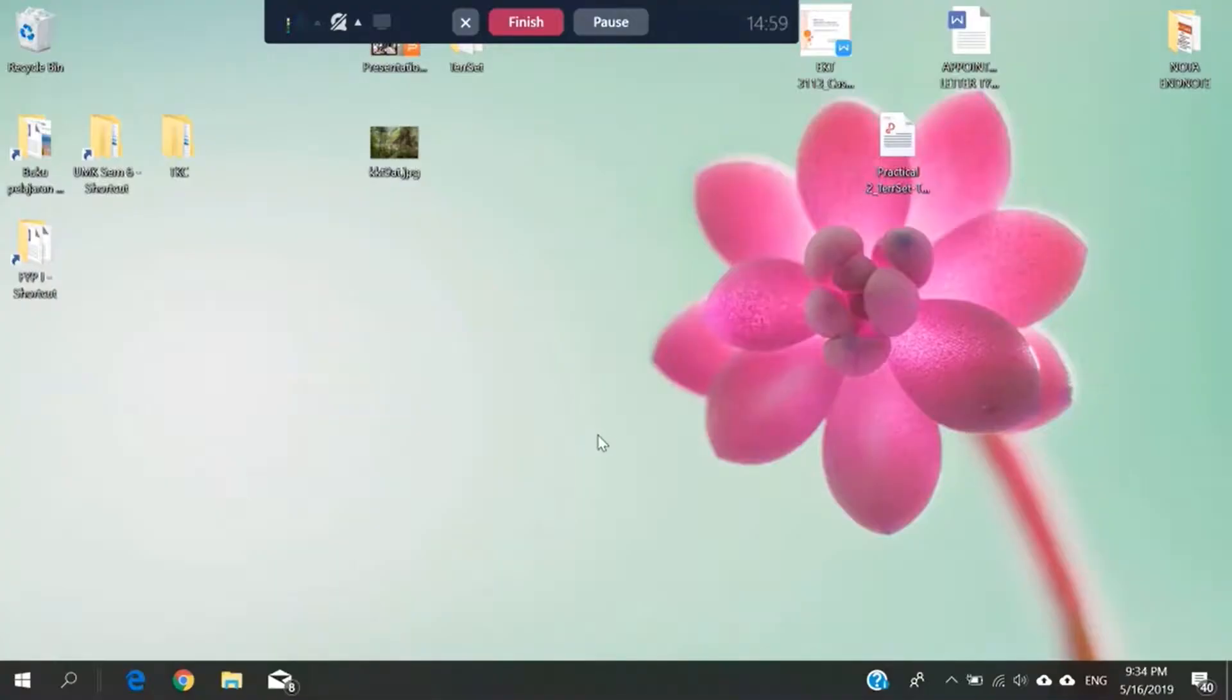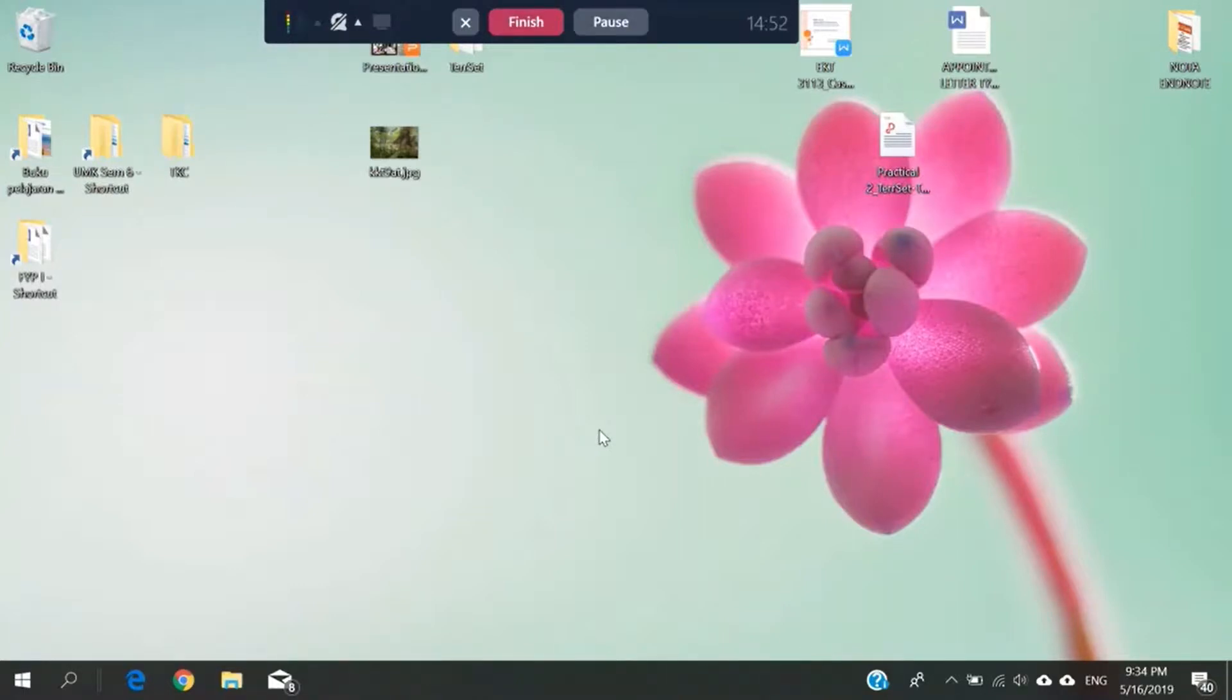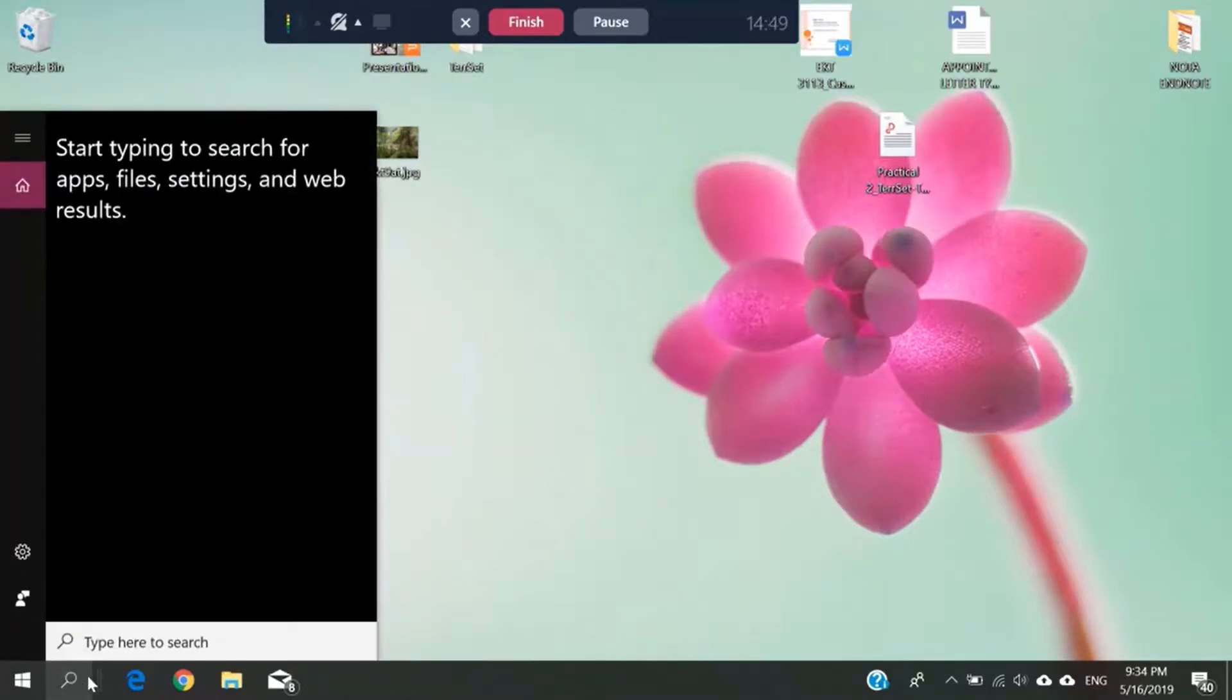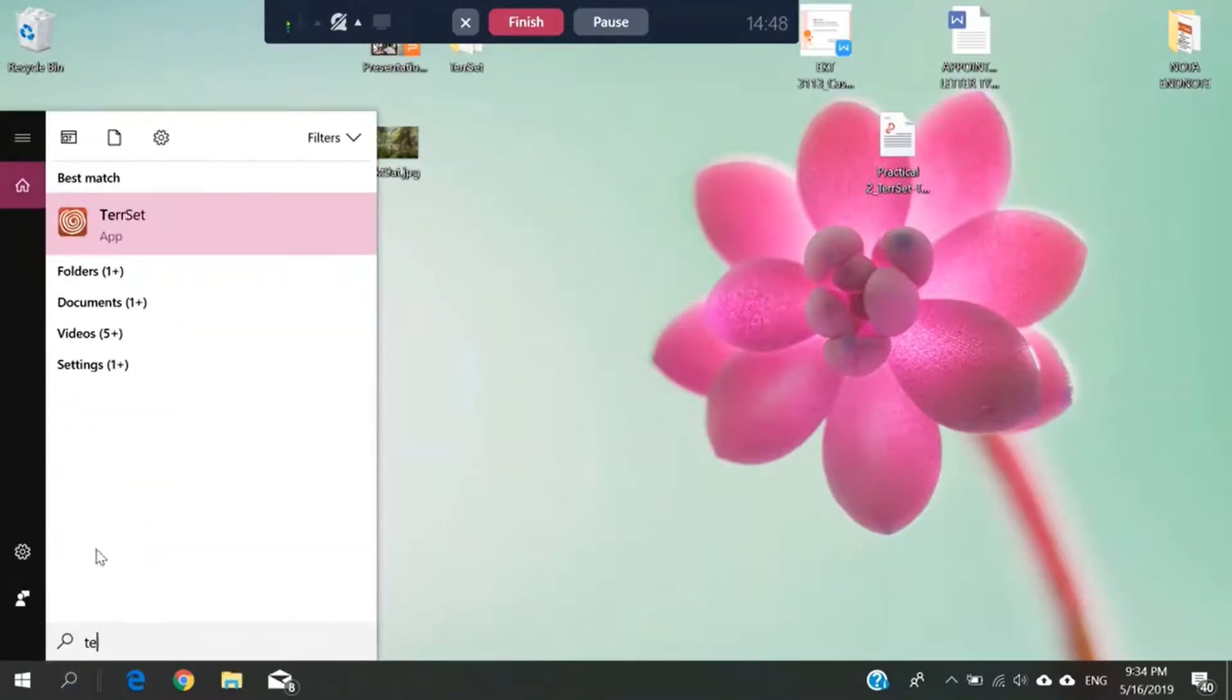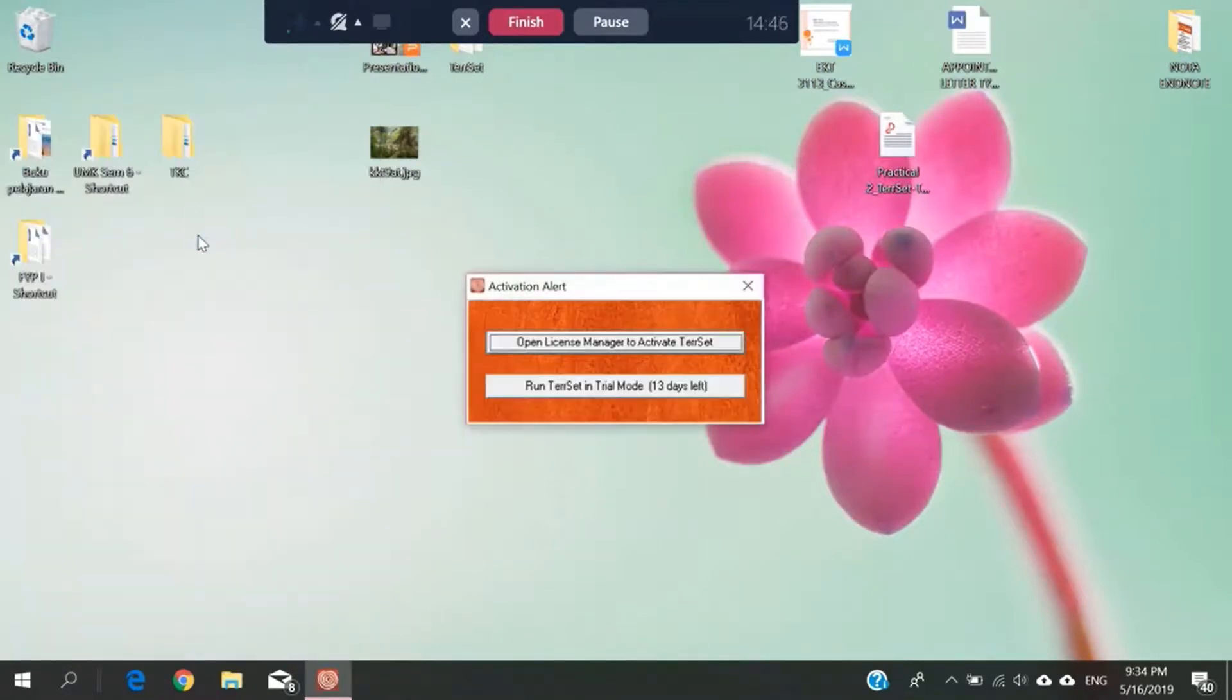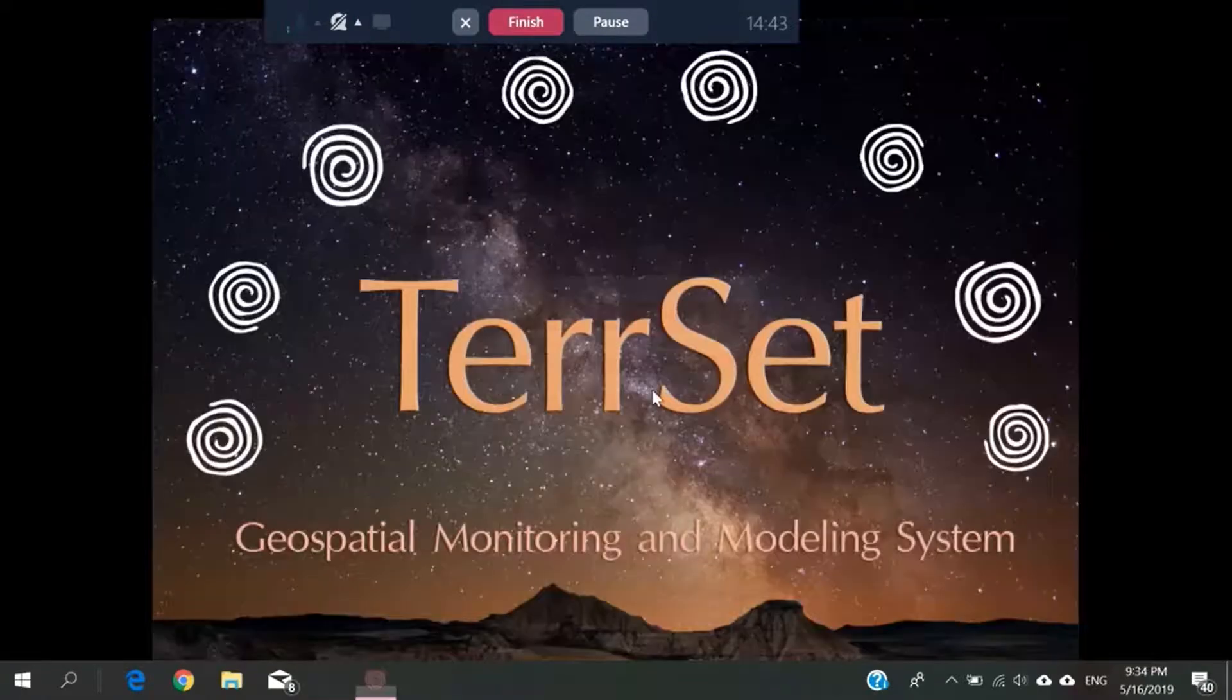Now, I'm going to show you the steps in the TerrSet app for carbon storage and sequestration. First, we need to open the TerrSet app. We will run the TerrSet app in trial mode.